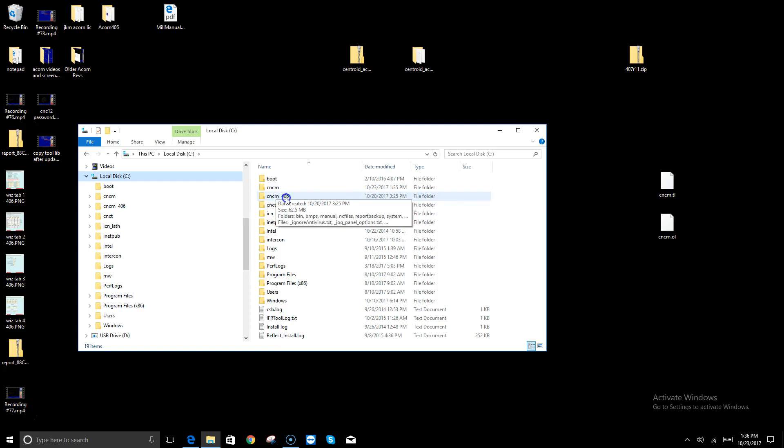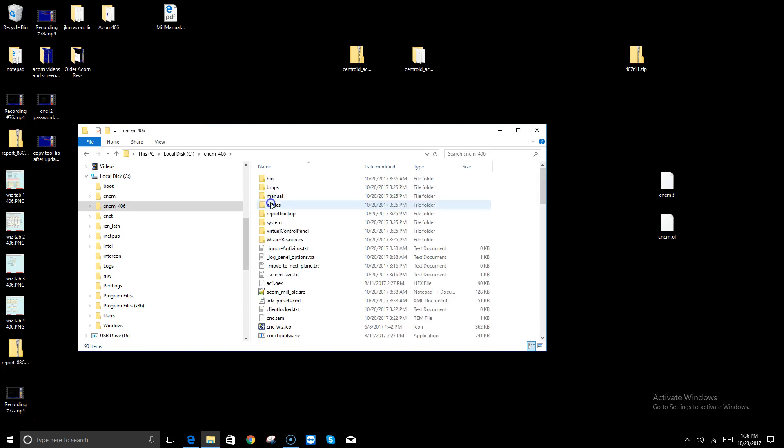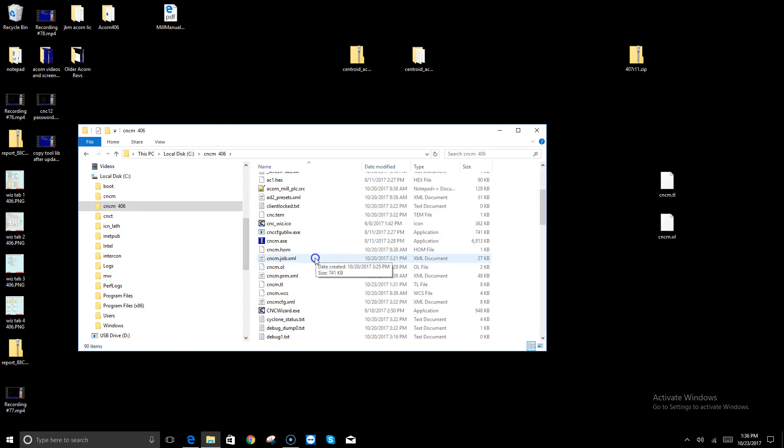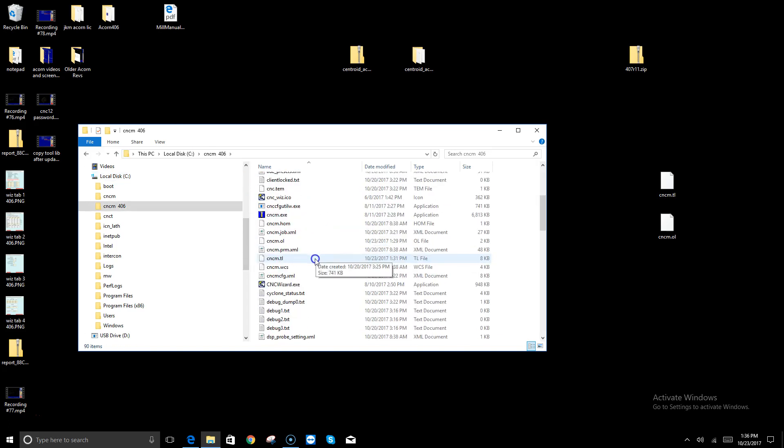Before we made that update in the update video, I asked y'all to make a copy of your existing CNC M directory. Mine's called CNC M space 406. If I open that up, all I've got to do is find these two files.